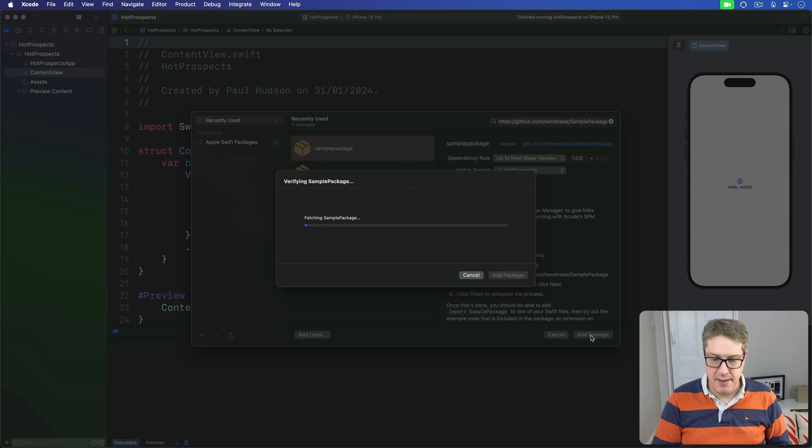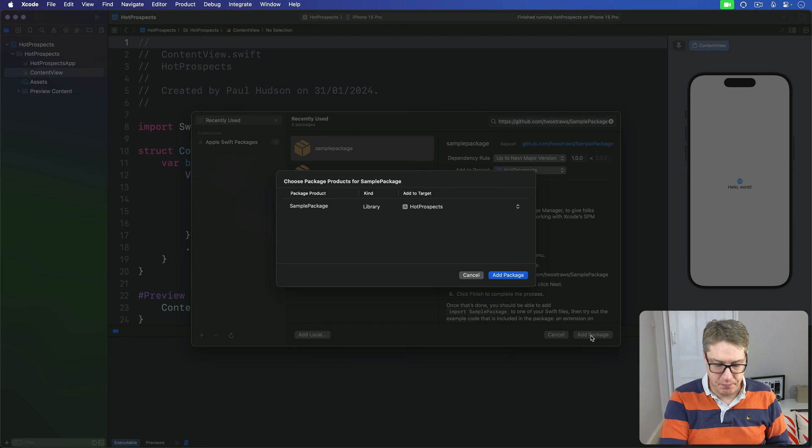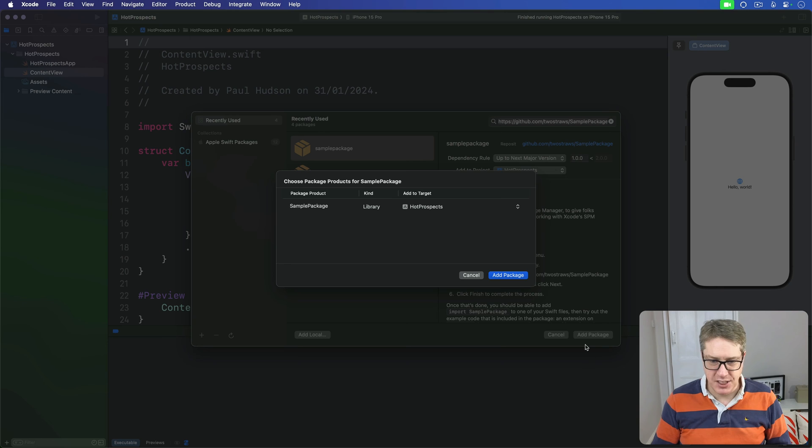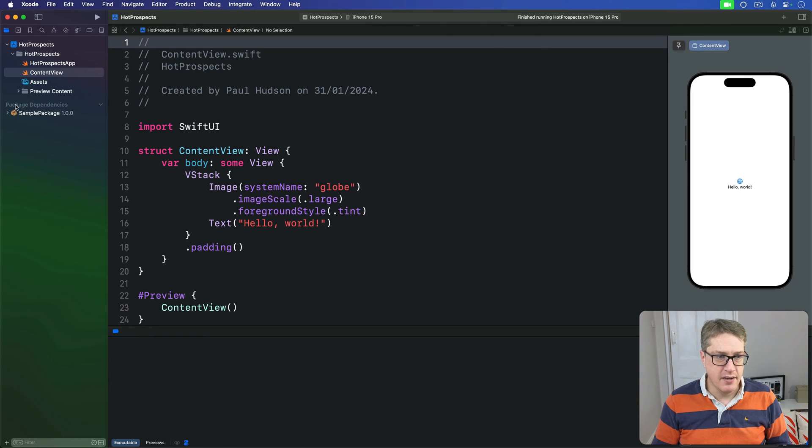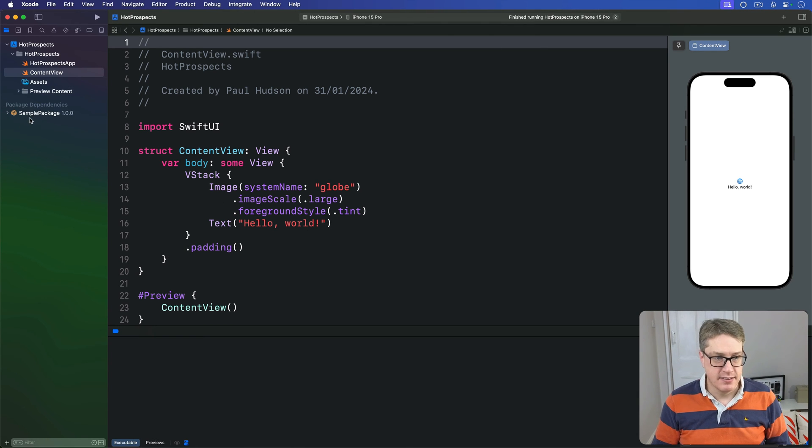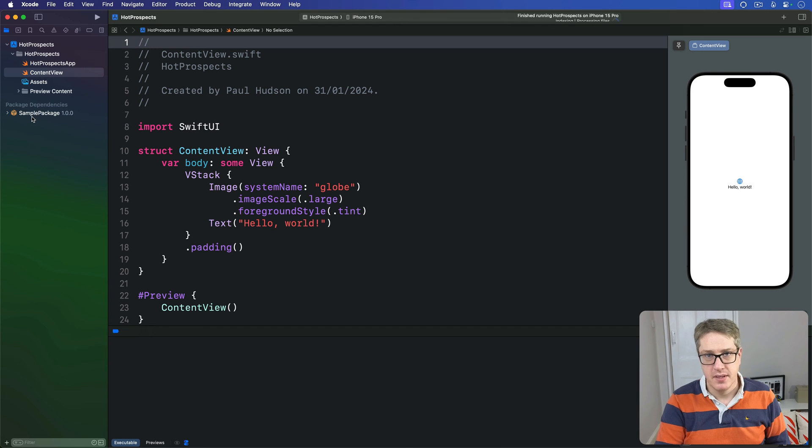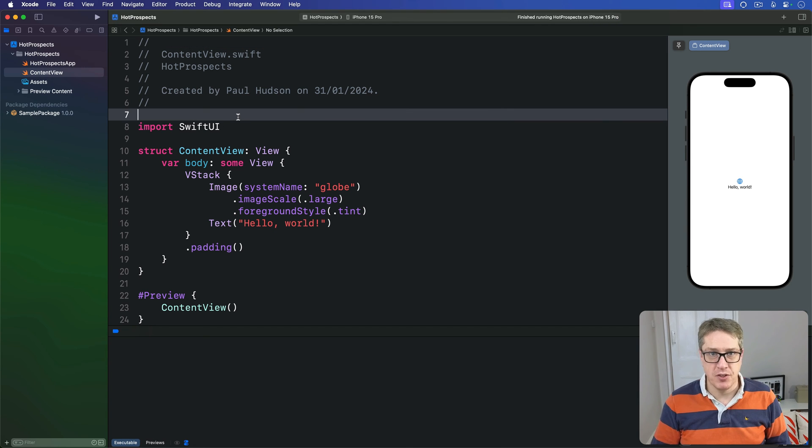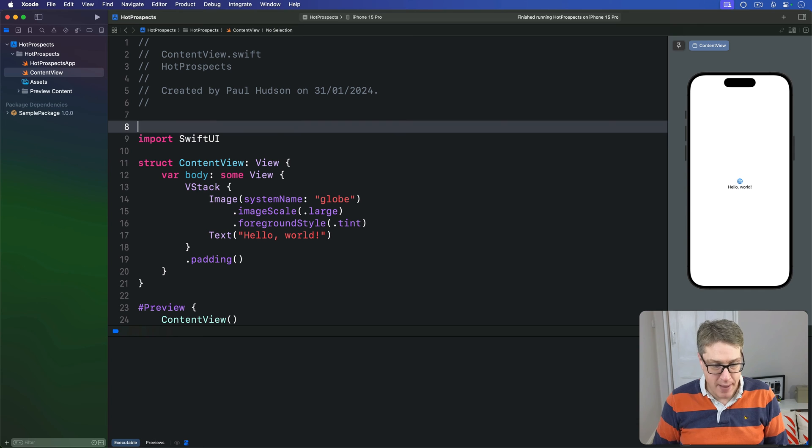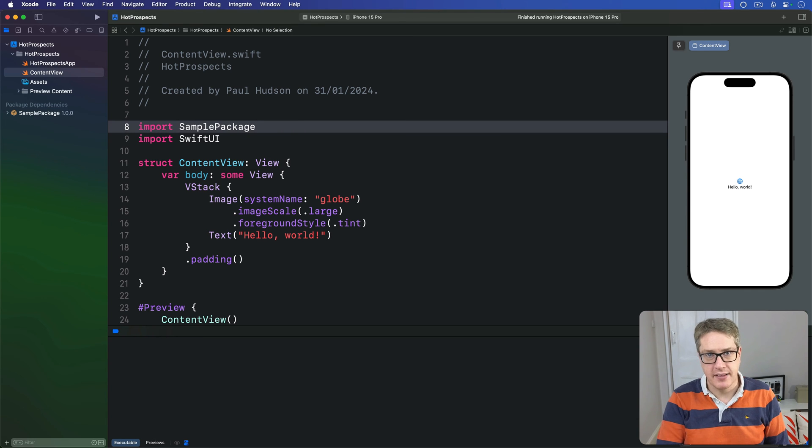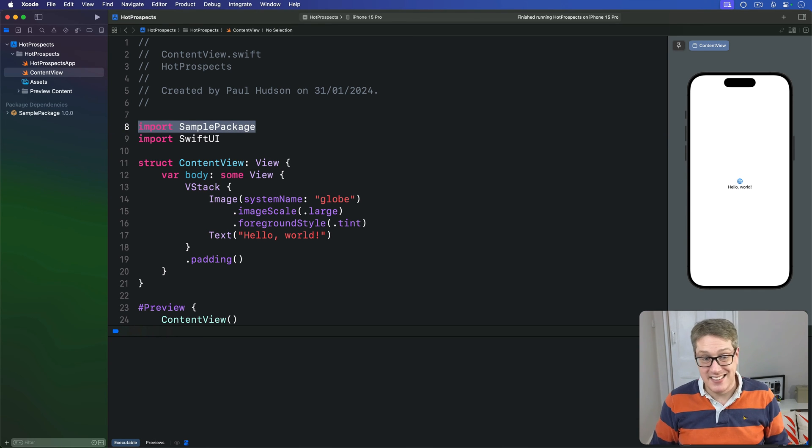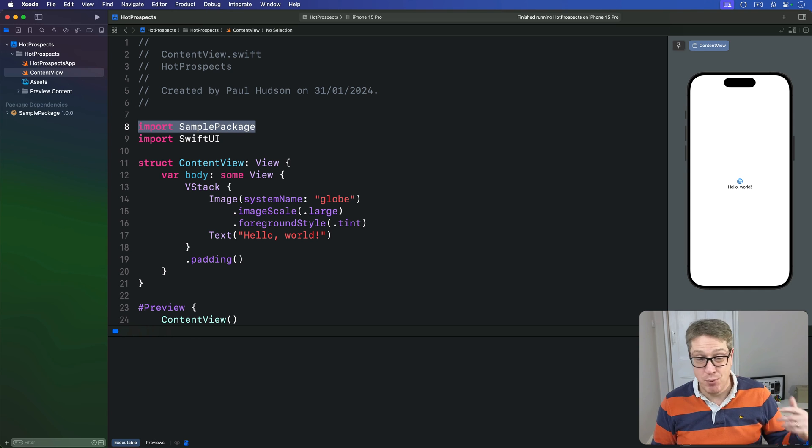Click Add Package again. It should appear under Package Dependencies: SamplePackage version 1. To try it out in your ContentView, first import that sample package—'import SamplePackage.' As you can see, it's a module all by itself we can import anywhere we want in our code.